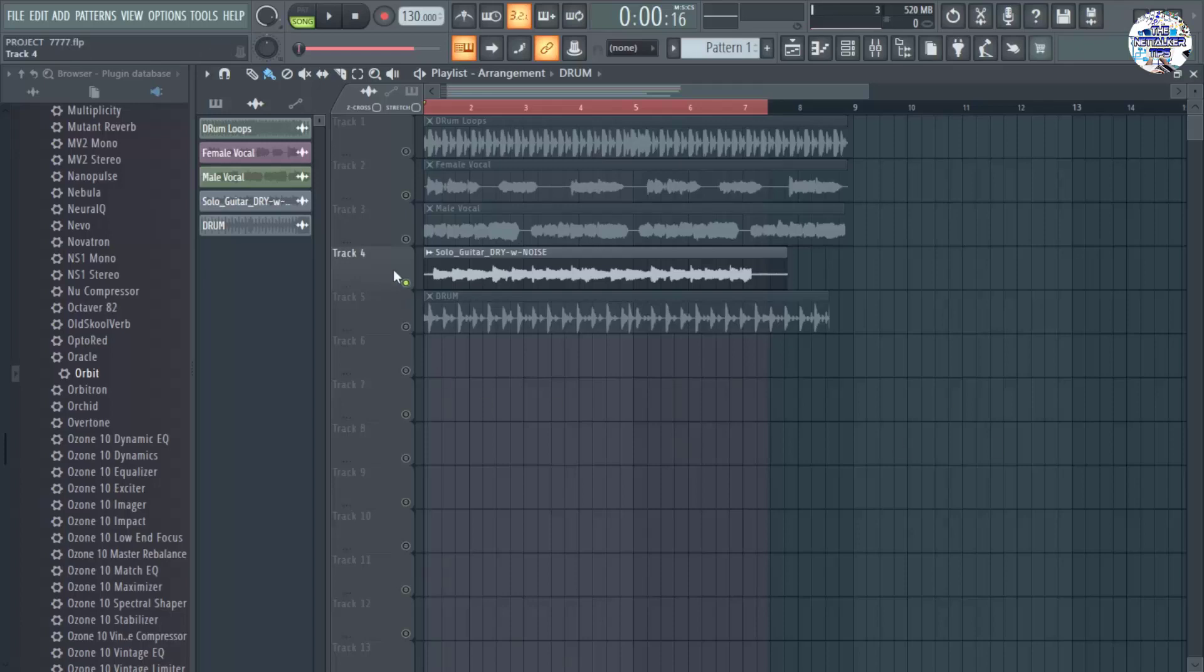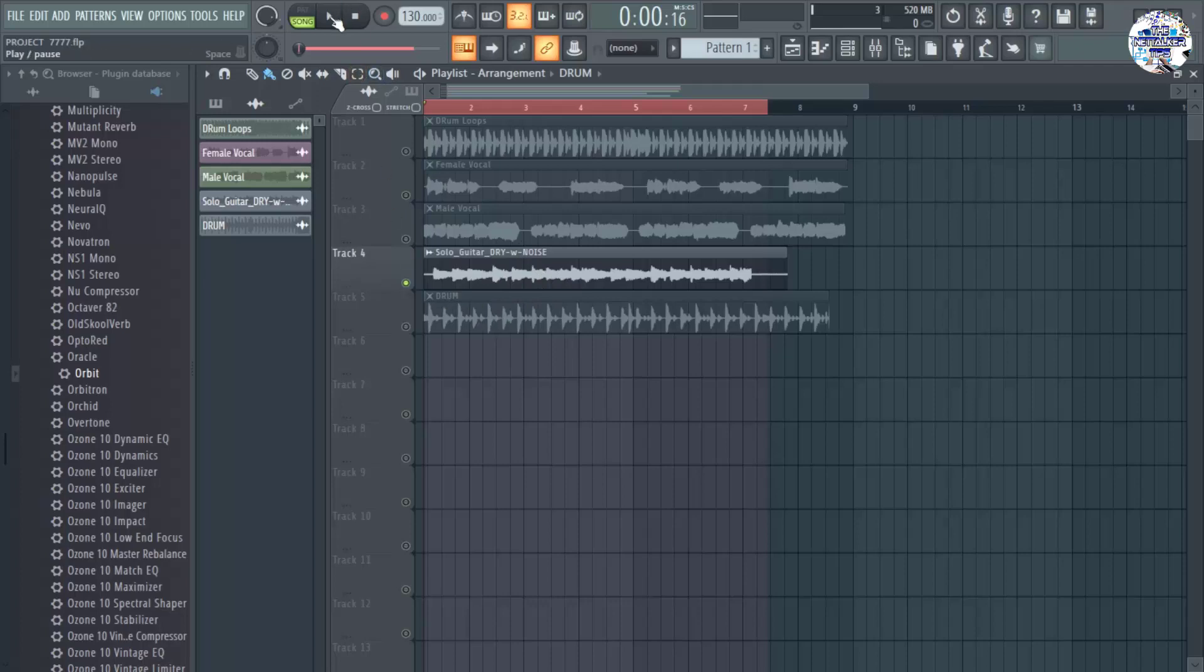Here in my track 4 in FL Studio, I have a solo guitar with background noise or static noise on it. So for you to know, let's have a listen. Here we go.